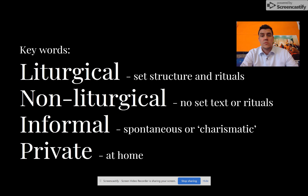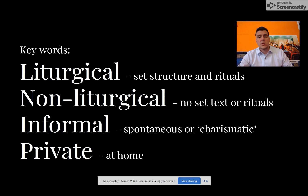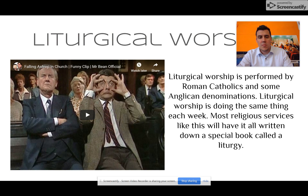Liturgical means set structures and rituals. Non-liturgical is the opposite — no set structures or rituals. Informal means spontaneous or charismatic, and private is worship that is conducted within the home.